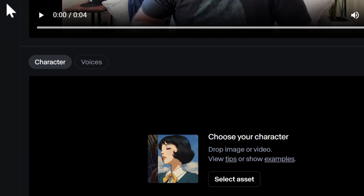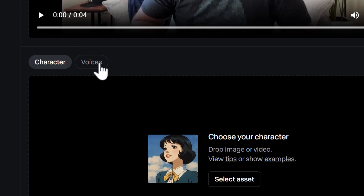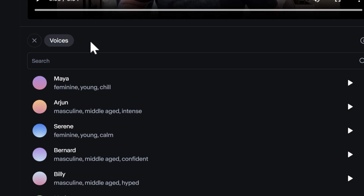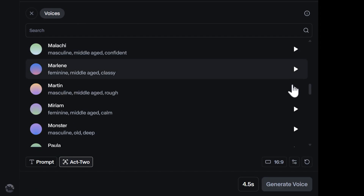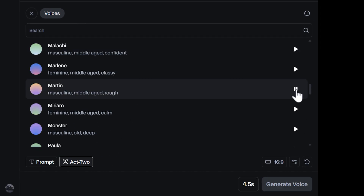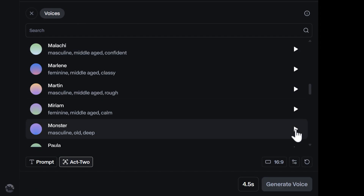Actually, funny that you should mention it, I'm a vegetarian. I'll click on the Voices tab and listen through some of the voice options. You think you can defeat me? Did I stutter? I'm sure they told you not to enter.